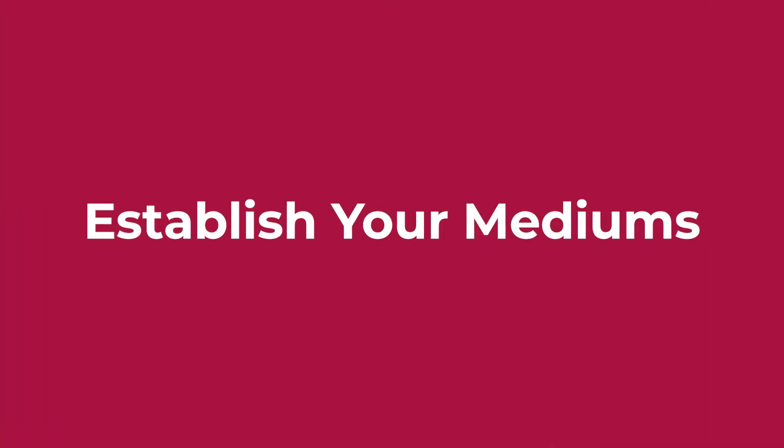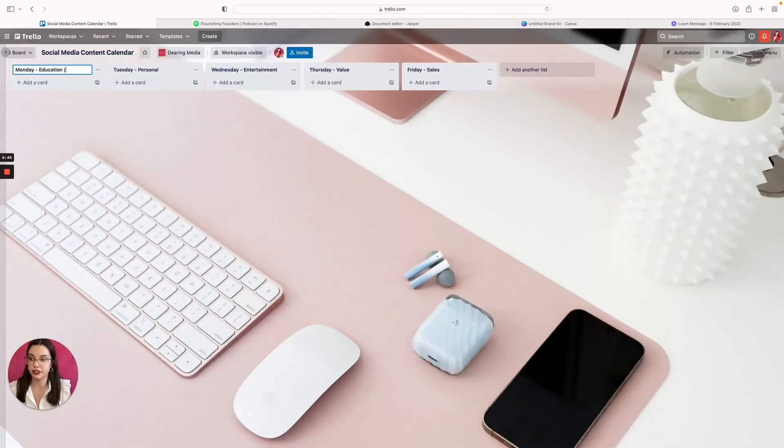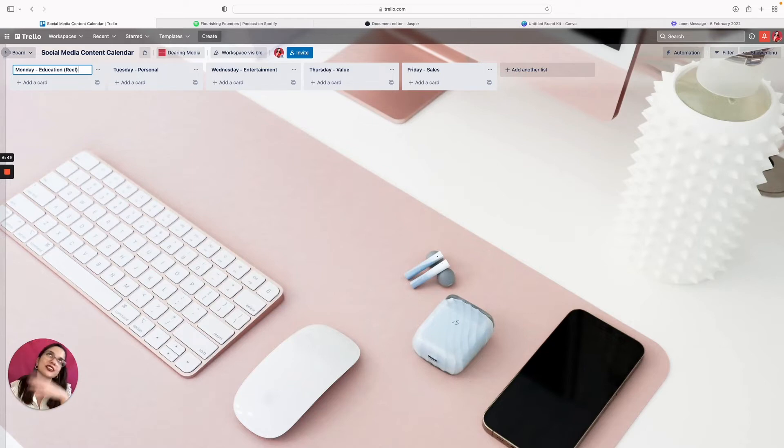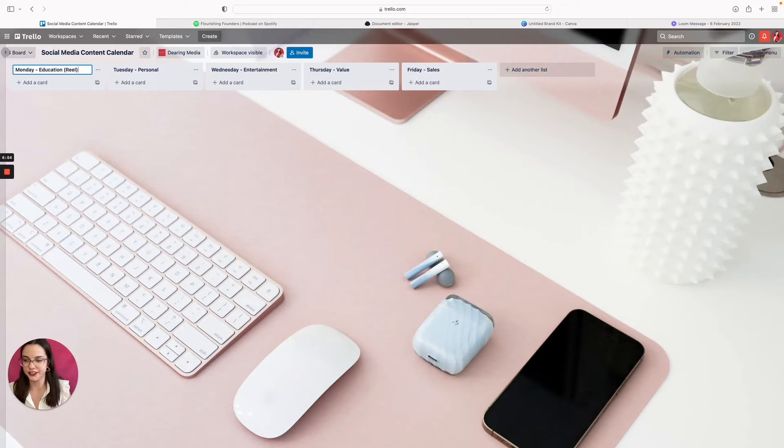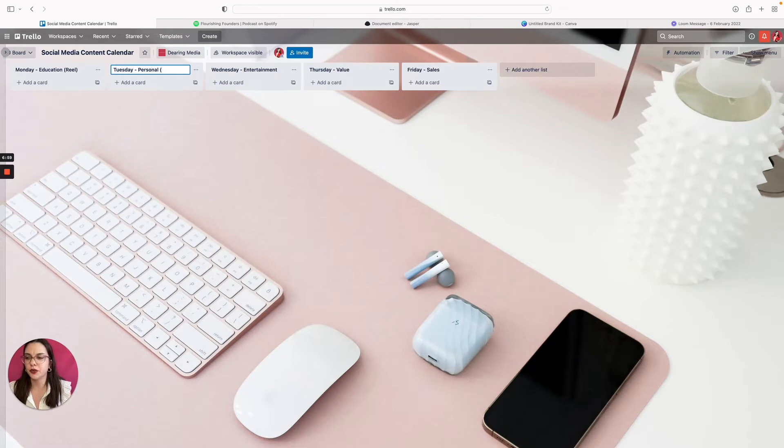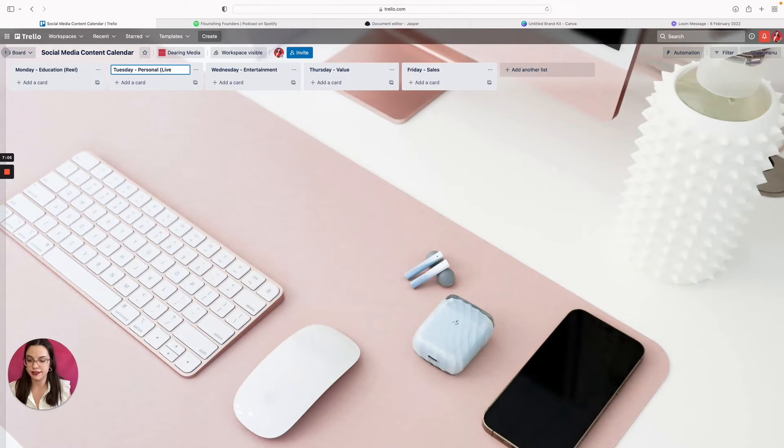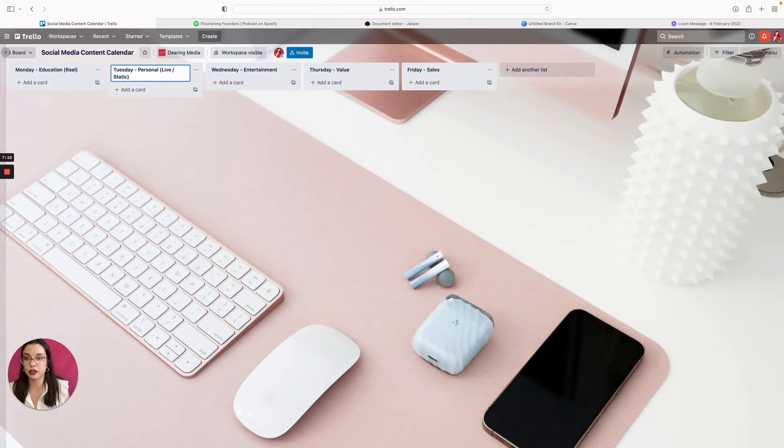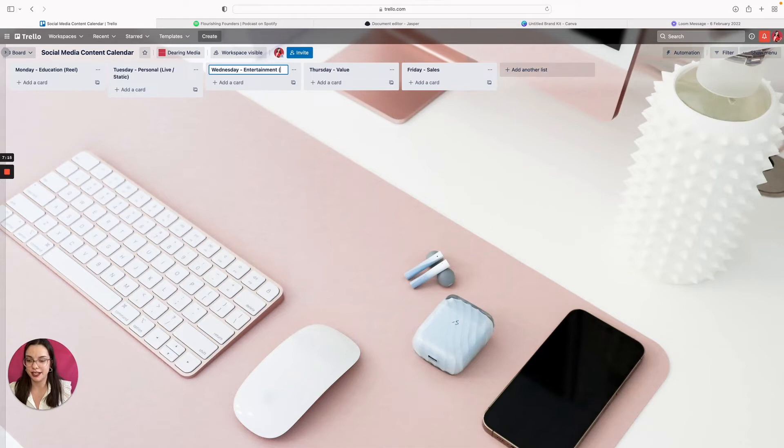Fourth step is establish mediums to each pillar. On Mondays I like to do a reel, reel slash TikTok, short form video. That's just what fits in there well for me and I know what it is. On Tuesdays, if I'm doing like a personal connection based post, I'd recommend either doing a live or doing like a static post where you have a nice written caption.